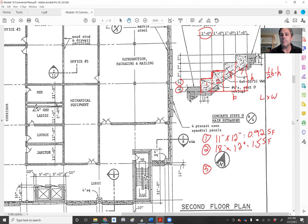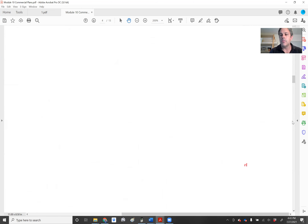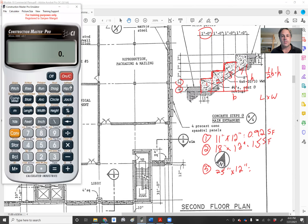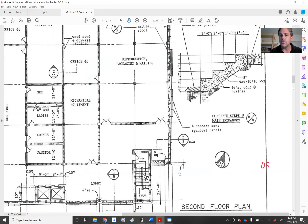Area three is going to be 18 inches plus an additional seven inches — we're going to add that piece — so that's 25 inches, times our tread depth of 12 inches. Calculating 25 inches times 12 inches and converting to feet gives us 2.08 square feet.